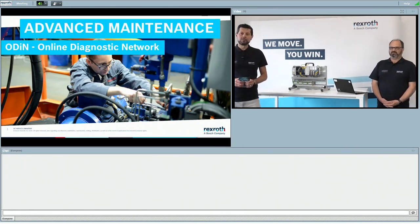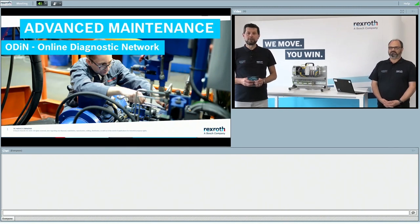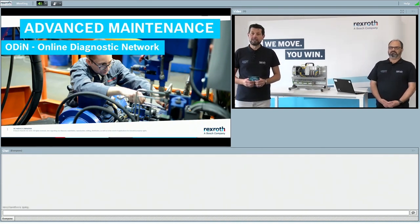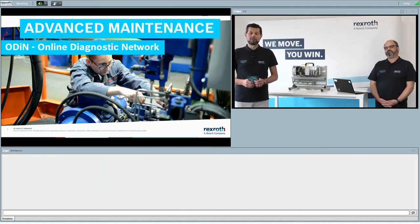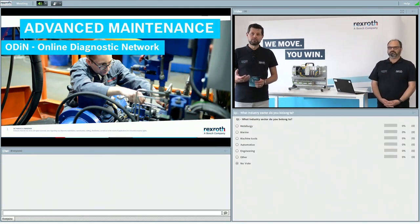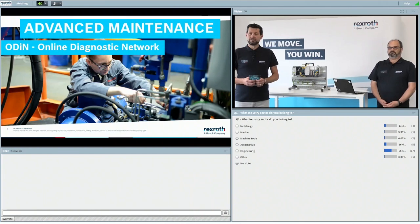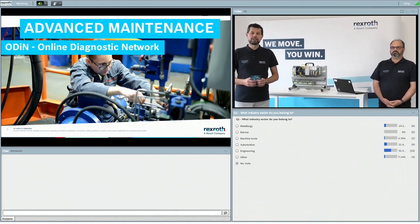We want to do this interactive. In the chat section below, you can put in your input, requests, feedback, and questions any time, and we try to include them as well as possible during this webinar. To make it more interactive and get to know you a little better, please use the voting possibility for our first question: which industry sector are you coming from — metallurgy, machine tools, or something different? If it's something different, please use the chat area to write it.